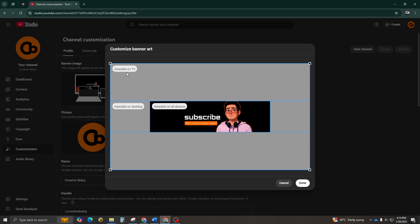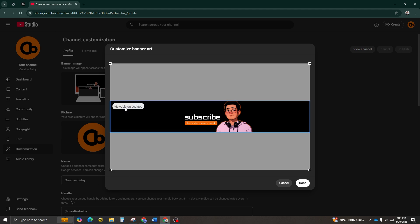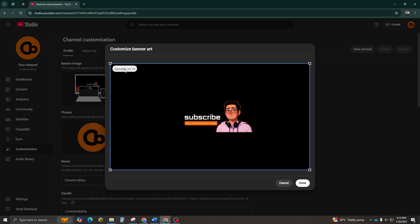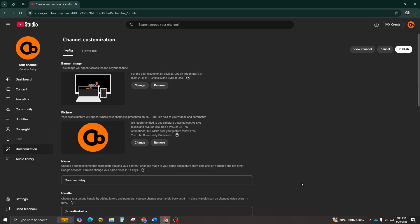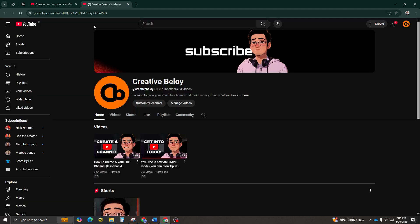Step number six, preview your banner. Here's the final step. Check how it looks on a phone, tablet, computer, and TV. This ensures your design works perfectly across all platforms. And that's it.